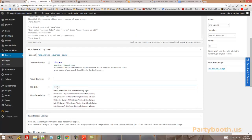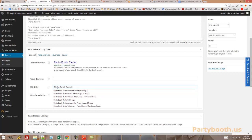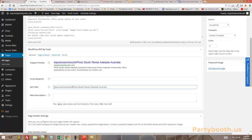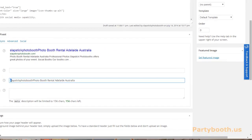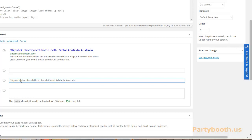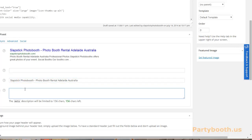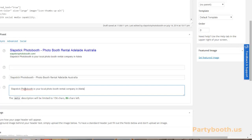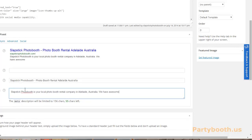So we're going to do the meta title, we're going to do photo booth rental city that you're trying to rank for, Australia. And you might want to, since this is your homepage, you're going to want to put your brand name in there as well, just so it looks less spammy. Then you can say Slapstick Photo Booth is your local photo booth rental company in Adelaide, Australia. We have awesome props, photos, customized photos, and great customer service.